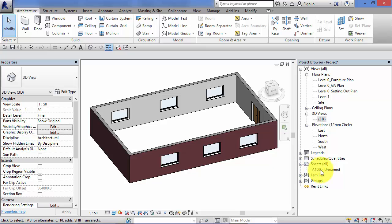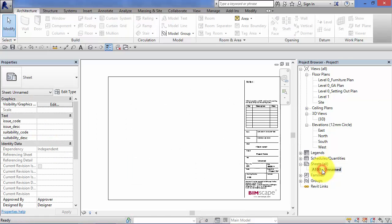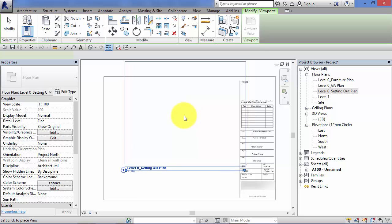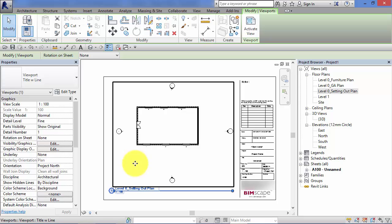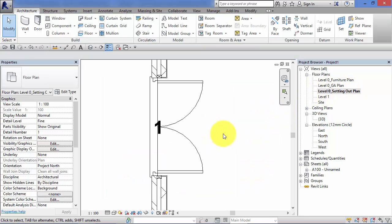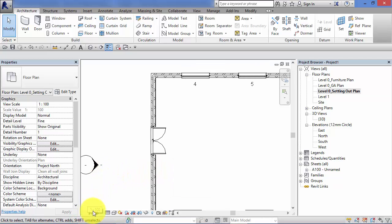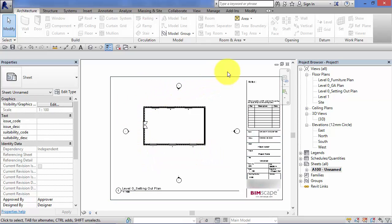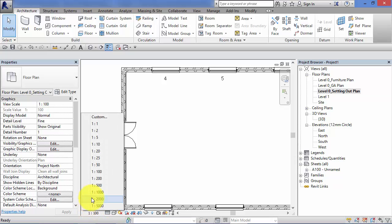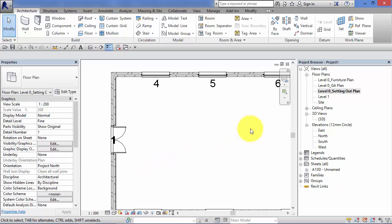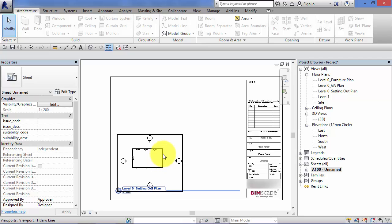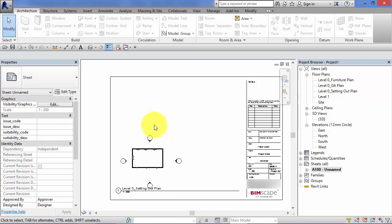Nothing immediately jumps out to you when we make that change, however if this view was placed on a sheet you would see that change accordingly. I've got a single sheet in this project — sheet number A100. Let's switch to the sheet and pop that setting out plan floor plan view onto it — drag and drop. That view is currently set to 1 to 100, so that is what a 1 to 100 floor plan looks like on this drawing sheet. Let's switch it to 1 to 200 and go back to the drawing sheet — as you'd expect, the floor plan has changed scale and is now a lot smaller.